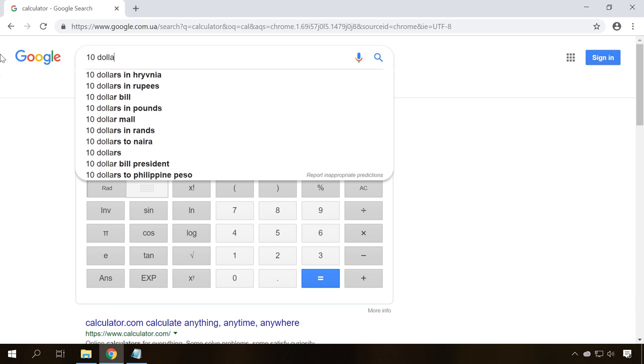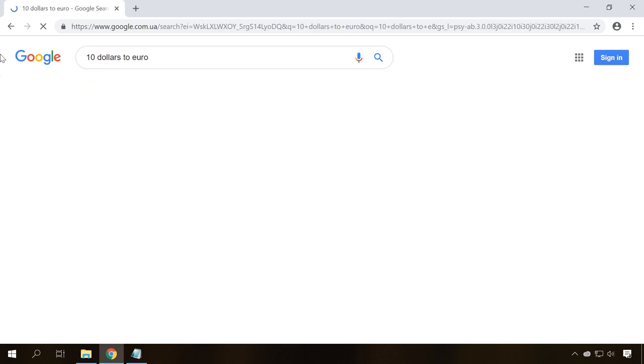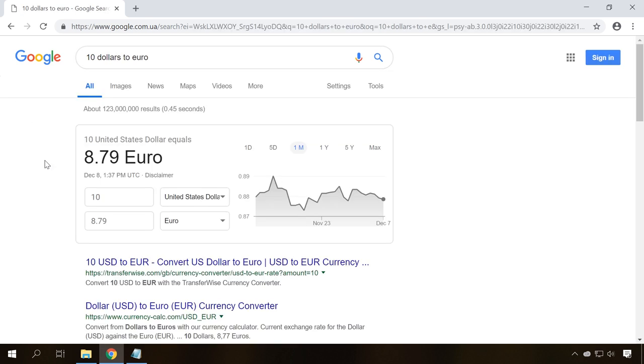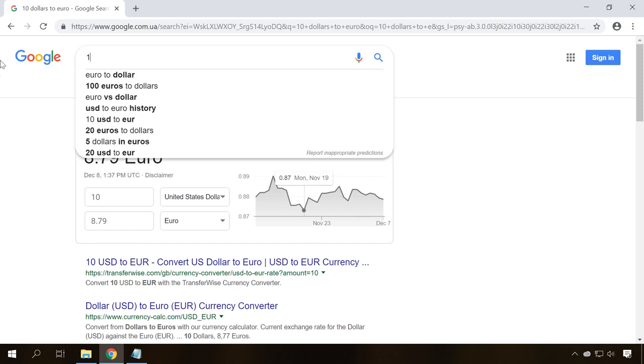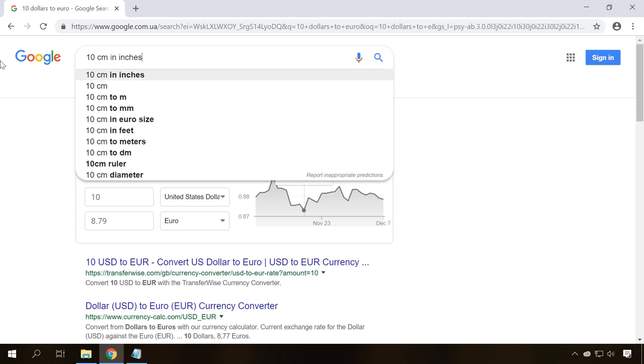If you type a query to convert a certain amount of money from one currency into another, the search engine will give you the result at the current exchange rate. The same happens when you need to convert some units of measurement.